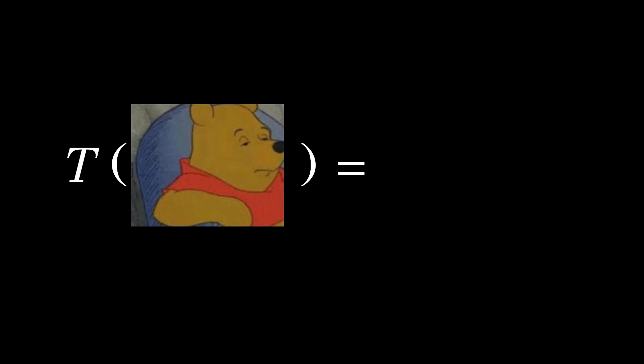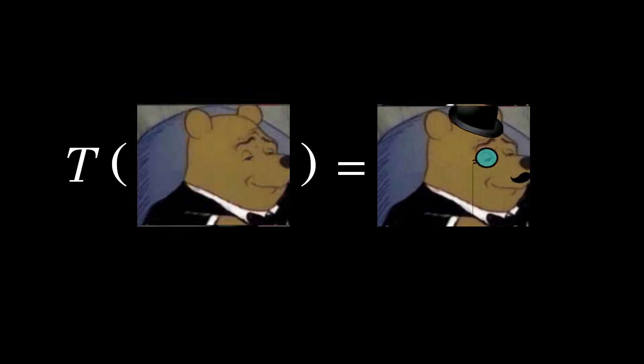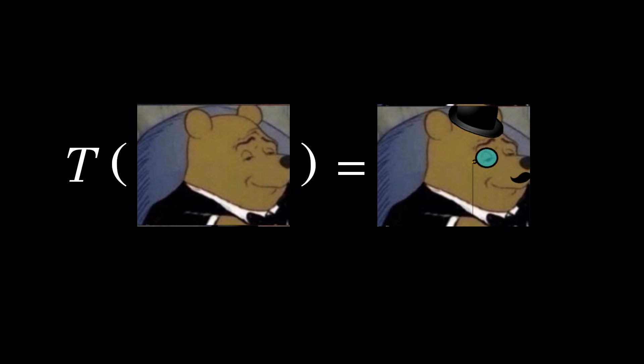So if T is the monad that formally gives linear algebraic structure to a set, then what happens if the set already has linear algebraic structure? Suppose x is the three-dimensional vector space R3. In this case, what is T of x?